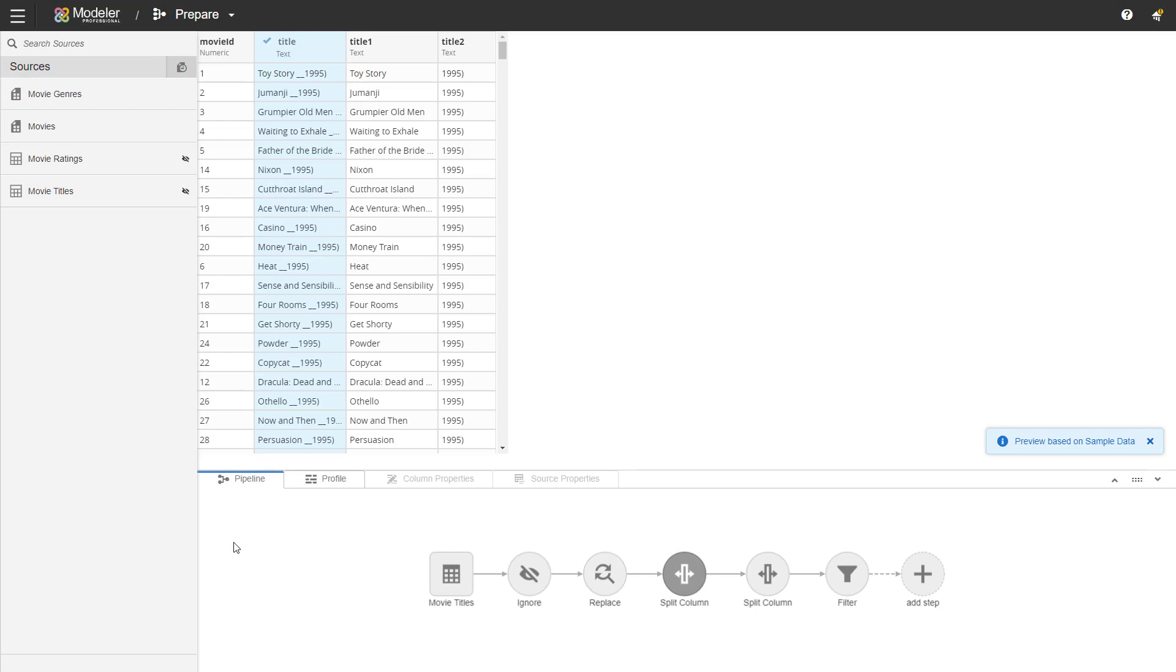If I go to split column, you can see where we are with that. So now we have four columns. We have a couple of additional columns, title one and title two. So every step of the pipeline tells you the story at that point in your modifications, in your transformations.